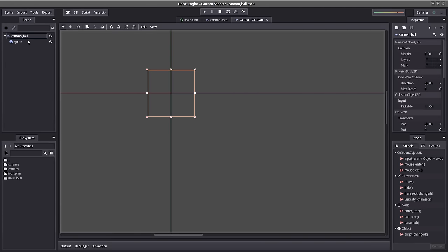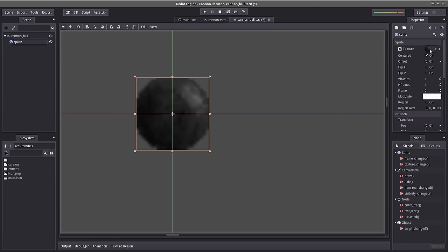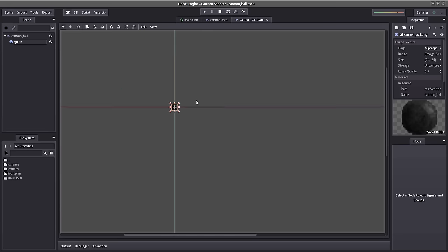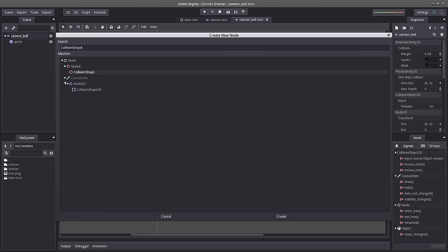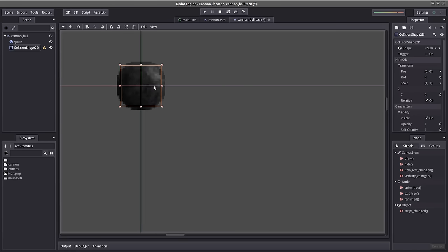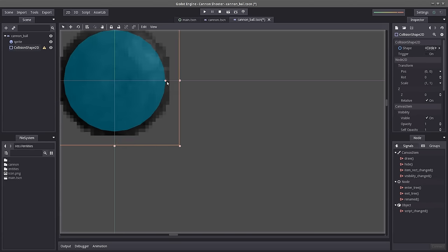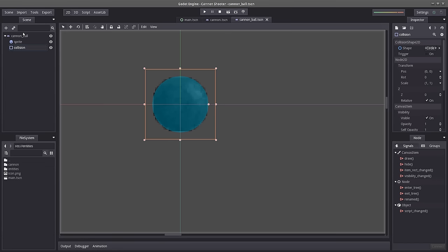Let's go back to our task — let's select our sprite and load our cannonball texture. There we go, but now it's blurry, so I'm going to go into the texture and uncheck Filter. We have a sprite now, we have a cannonball. But it doesn't have any collision yet, so let's select the plus button and find CollisionShape2D. The reason we're using CollisionShape2D is because it has a circular shape embedded — I'll load a CircleShape2D and drag it to fit. Let's rename this 'collision'.